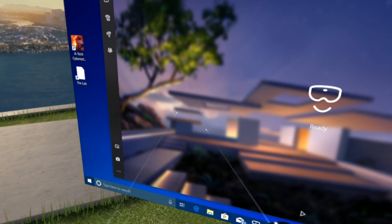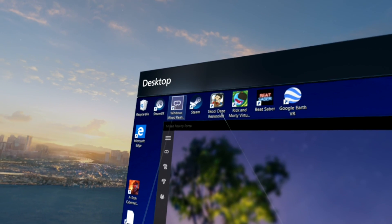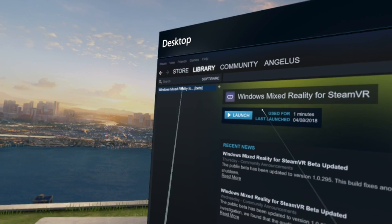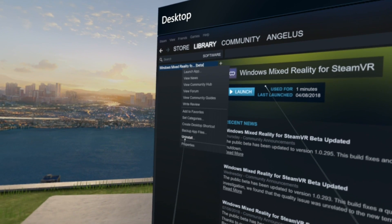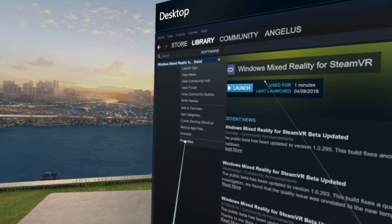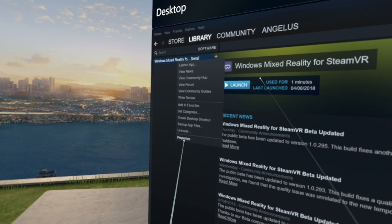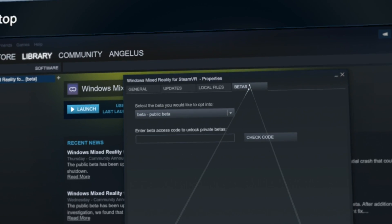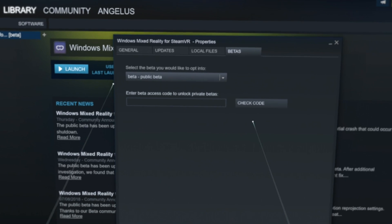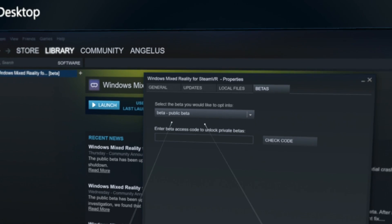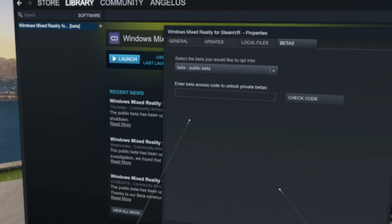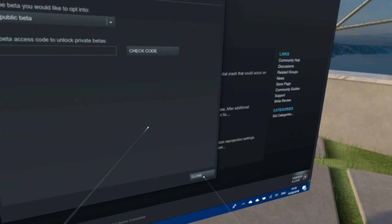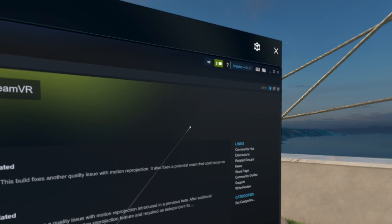First of all, you've got to have a Windows Insider build running. Then on Steam there's a Windows Mixed Reality option, and I've got the public beta enabled. You need that enabled, and you need the Windows Insider Redstone 5 builds or later to be able to get that integration to work.